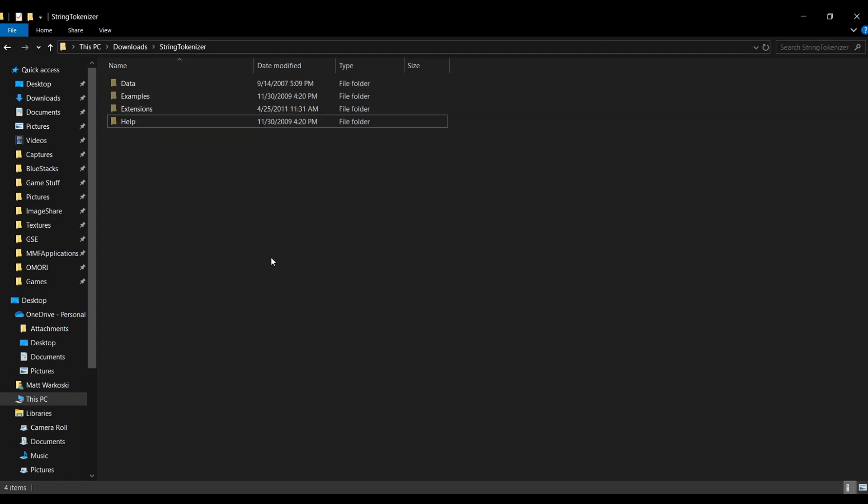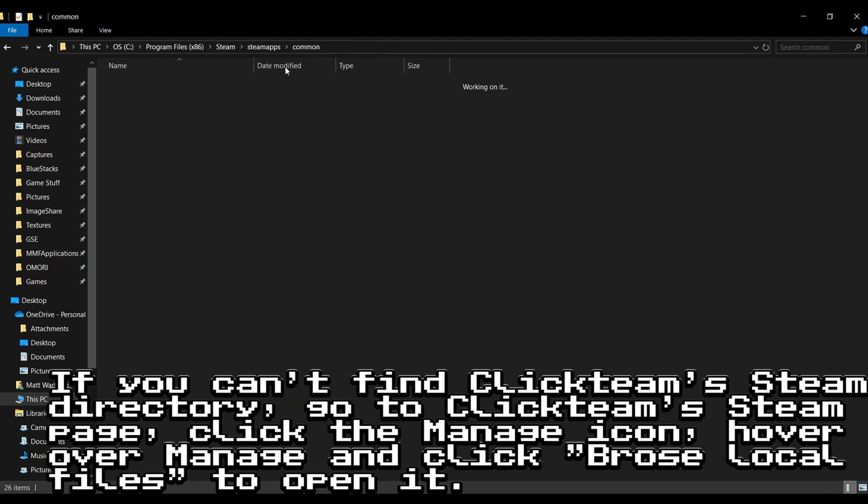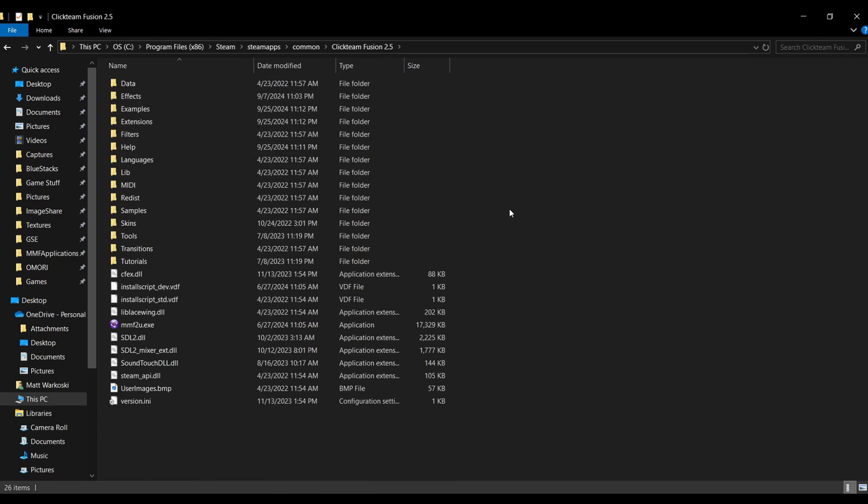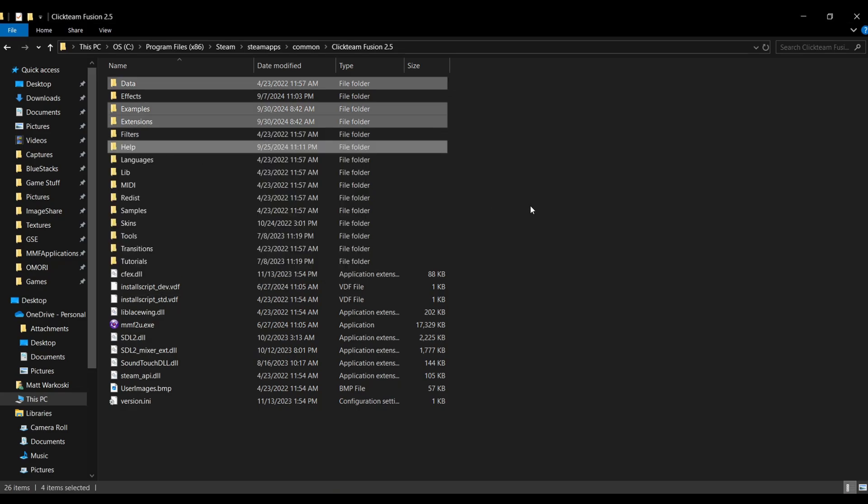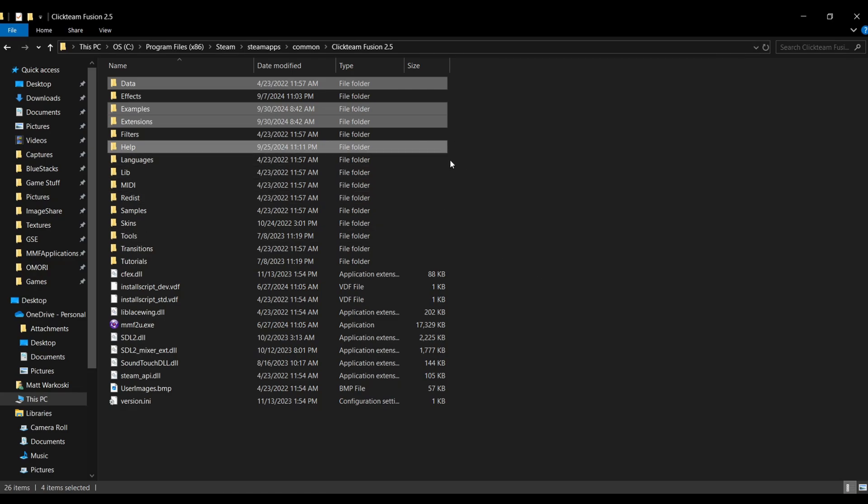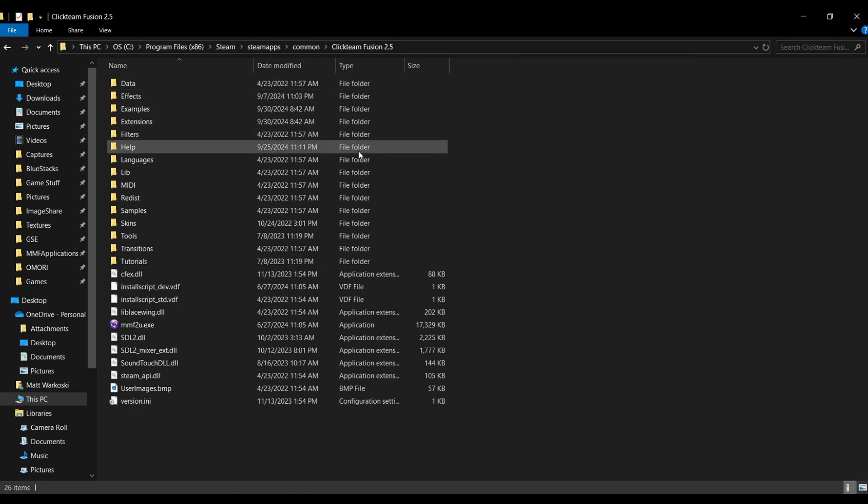And then what we're going to do is we're going to go over to our Clickteam Steam directory. As soon as you get to your Clickteam directory here, we're just going to stop right at our Clickteam Fusion 2.5 folder and we're just literally going to press Ctrl V. Obviously, since I already have the string tokenizer, we're just going to say replace the files at destination. But it won't do that if you're getting a new extension. And basically, this is just going to paste all of the files that are necessary to install your extension into the right paths.